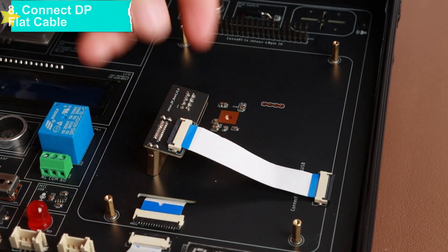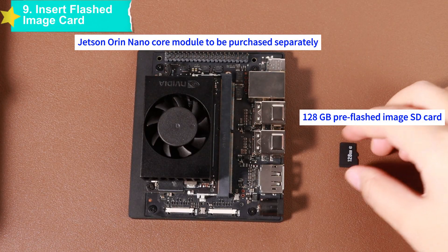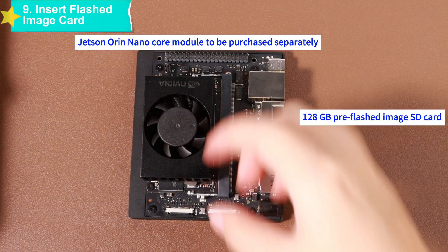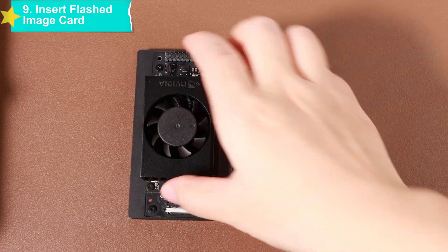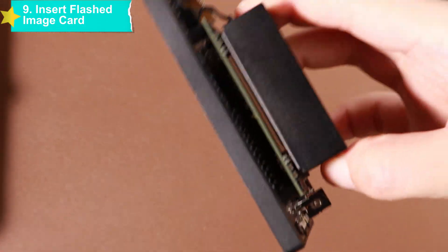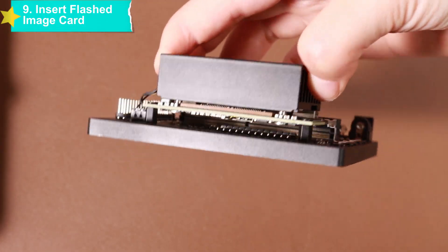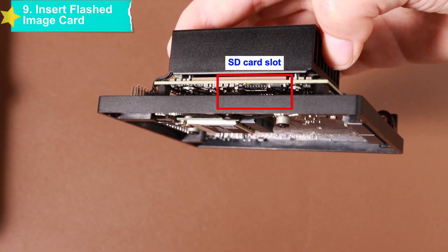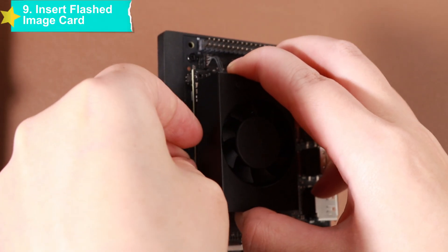Insert the pre-flashed image card into the card slot of the core board, making sure to insert it firmly to avoid poor contact. Put the core board into the previously assembled acrylic fixing plate, gently placing it above the hexagonal copper pillars and aligning the position.